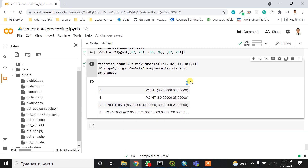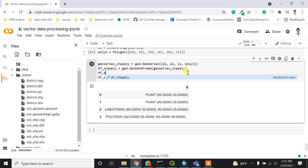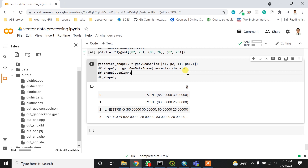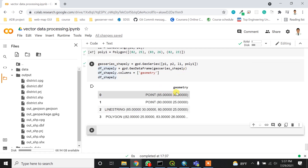You can see the column name for geometry is 0 by default, but I need to change that. To rename the column, I can write df_shapely.columns and assign the column name. If I run it again, I'll get my dataset with a proper geometry column.